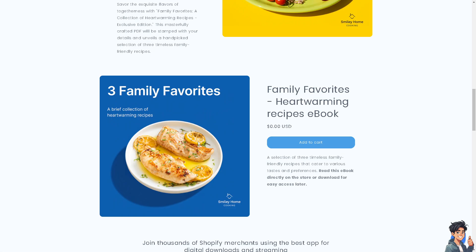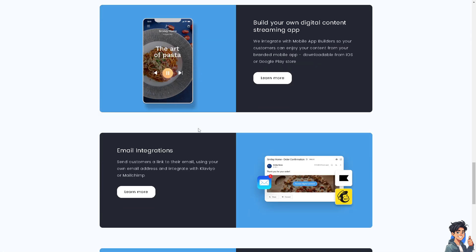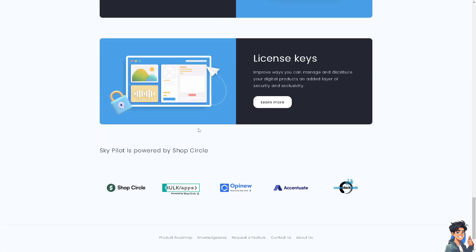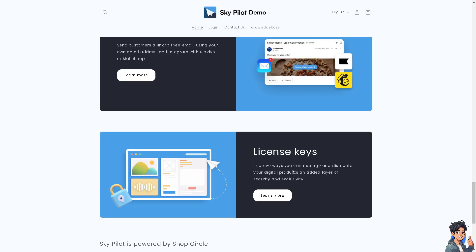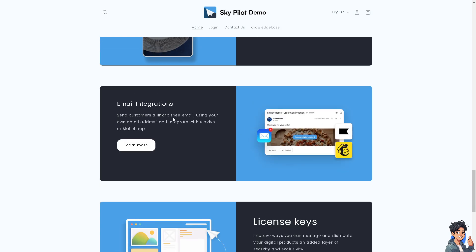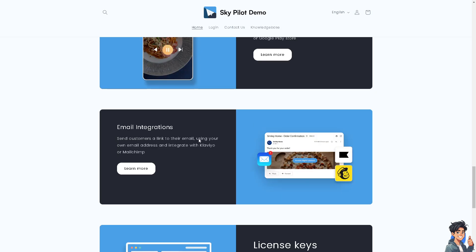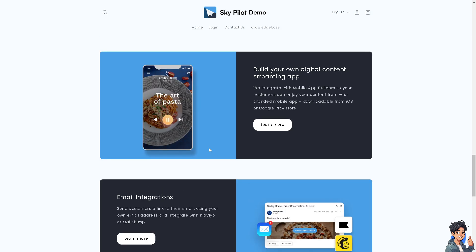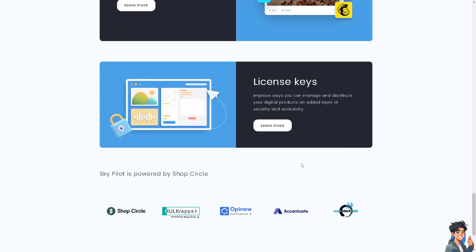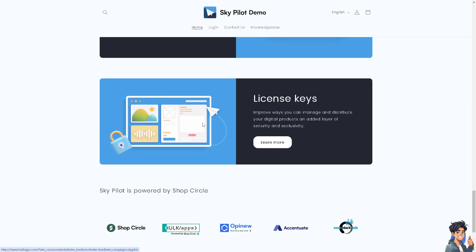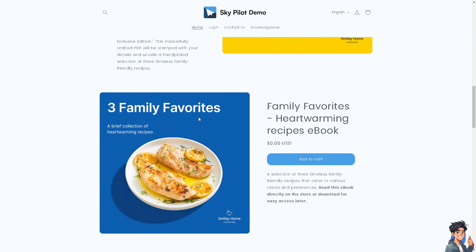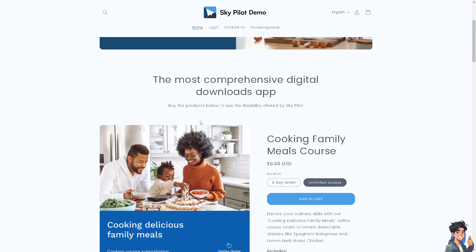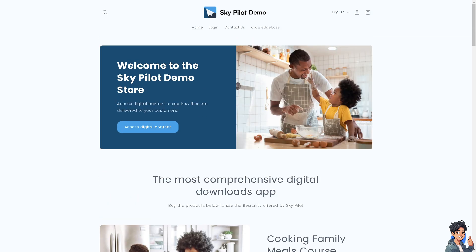These are the things you can use within the platform. You can get license keys, so if you're selling digital products before customers can access your course, you might want to do that. You also have email integrations where you can send customers a link to their email using your own email address. If you're a big fan of Klaviyo and Mailchimp, we have separate videos for that on our channel. You can build your own digital content streaming app. If you're interested, click the contact us option to know more about pricing and get a live demo from their sales professionals.